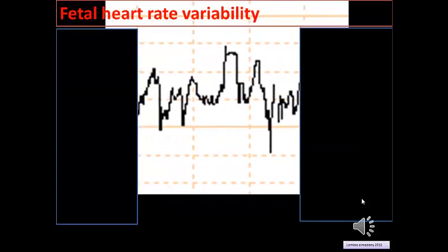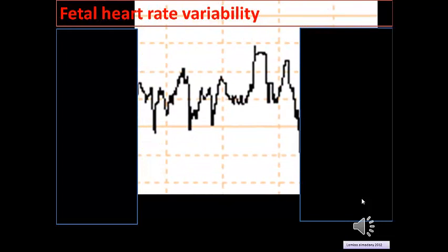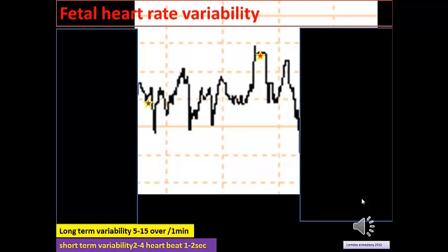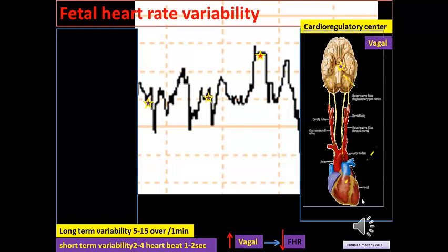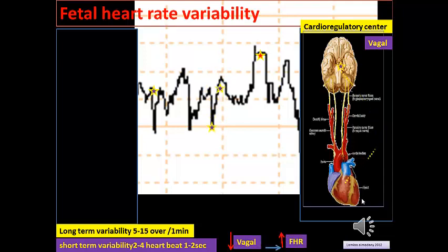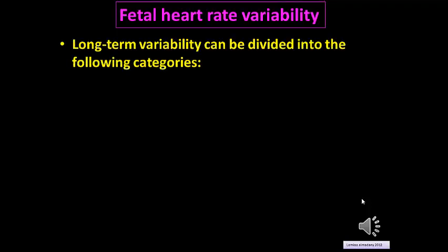Regarding fetal heart rate variability: long-term variability is 5 to 15 beats over one minute and short-term variability is 2 to 4 heartbeats over 1 to 2 seconds. The sympathetic is dominant and causes fetal tachycardia; stimulation of the parasympathetic and vagal system reduces fetal heart rate, and when vagal stimuli decrease, sympathetic dominance returns and increases fetal heart rate.